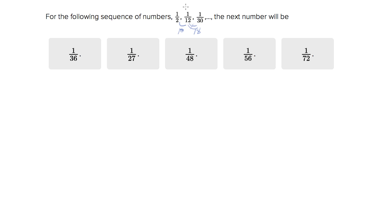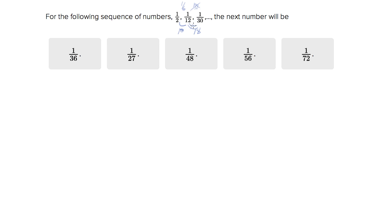Also try multiplication. So the second one is one sixth of the first. So is the third one one sixth of the second? No, it's not. That would have been one over 72. So it's not that.